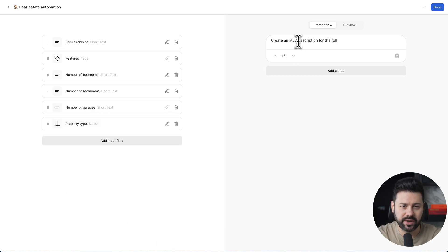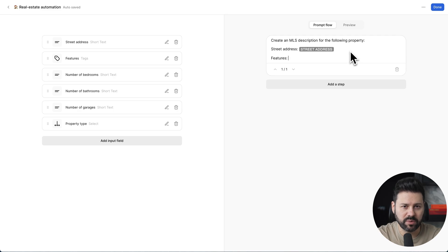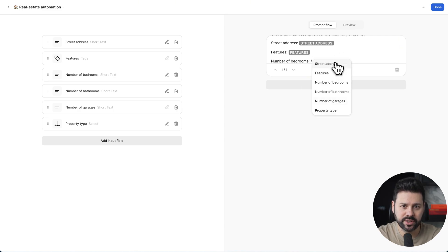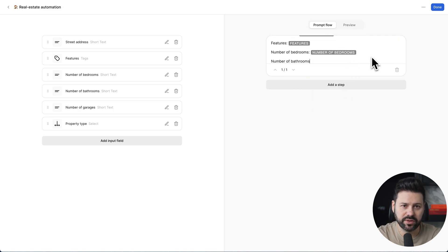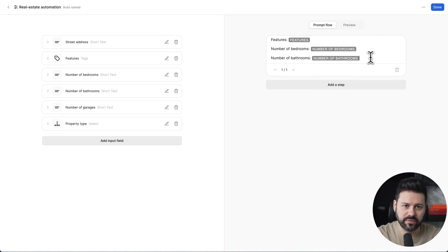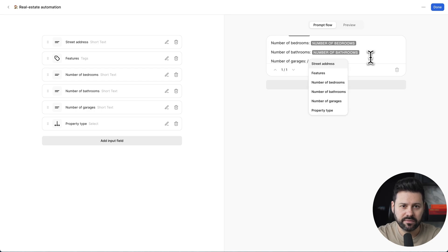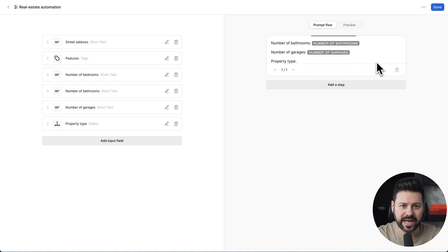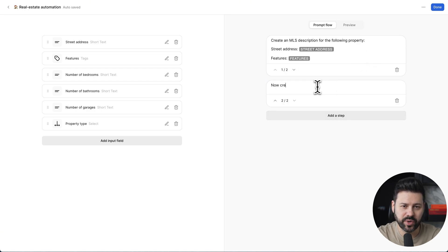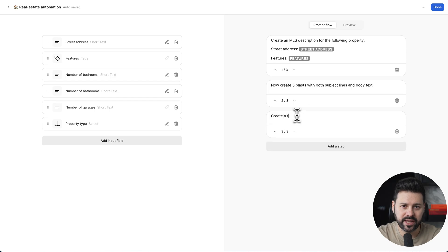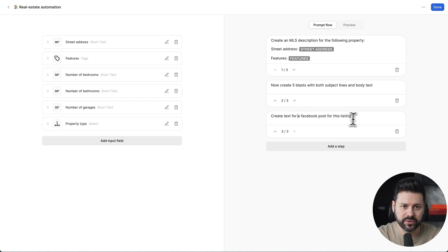Next, we're going to build out the prompt flow. For the first prompt, we're going to ask for an MLS description and insert all the variables from the form. For step two, we're going to ask the AI to create copy for five email campaigns. And then step three, it will be a Facebook post.